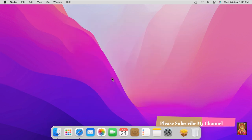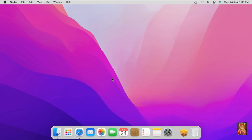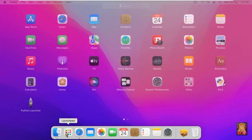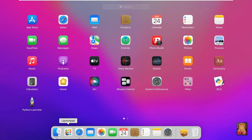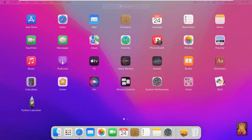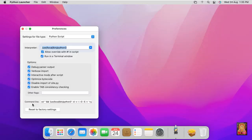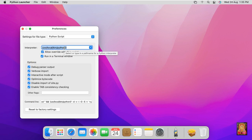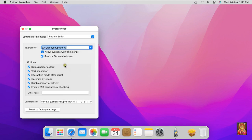Click on Launchpad. Here is our Python launcher and IDLE. Now click on Python launcher, copy the interpreter path, let's close preferences.